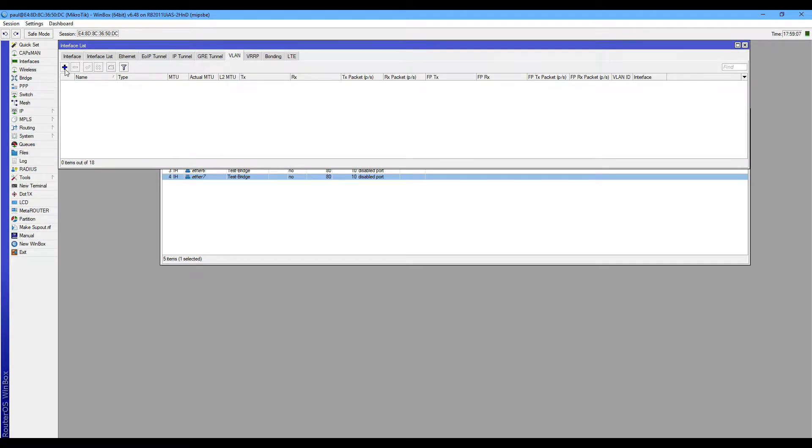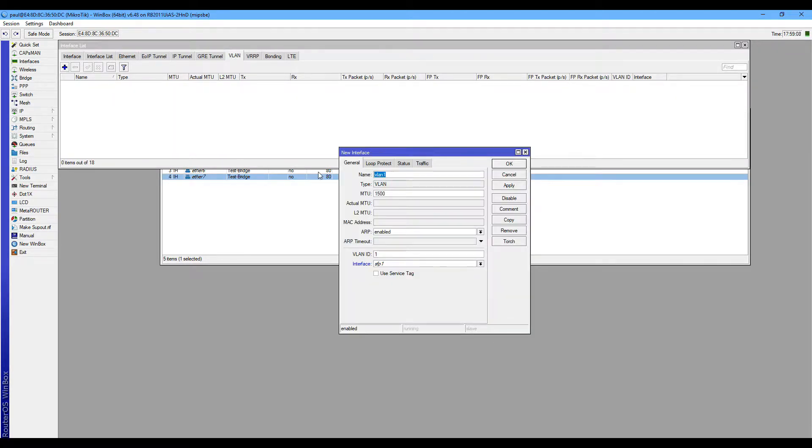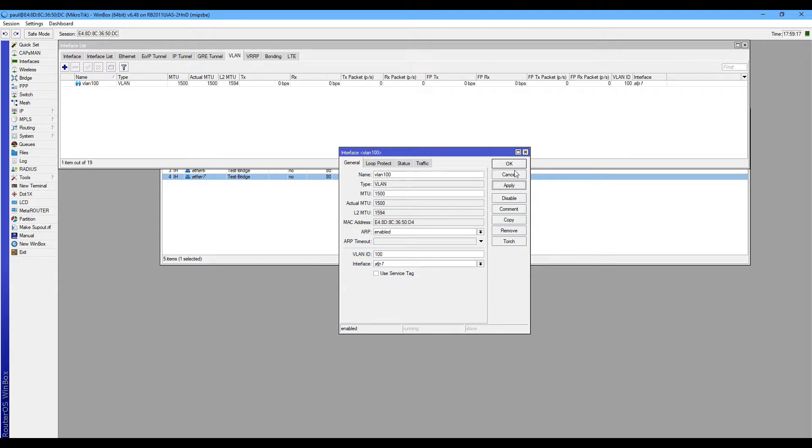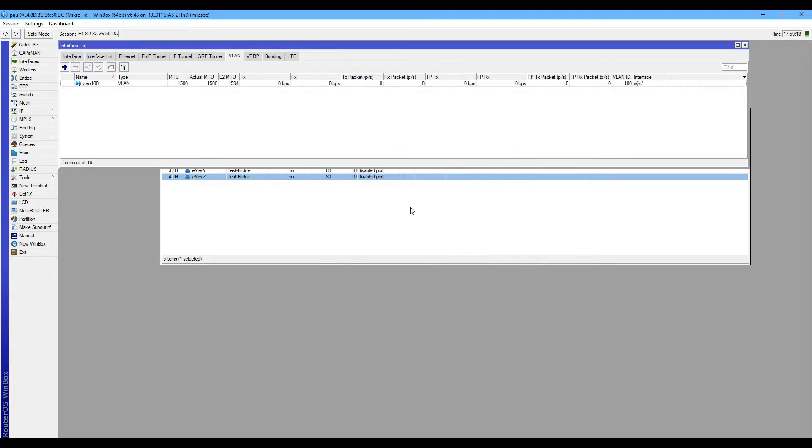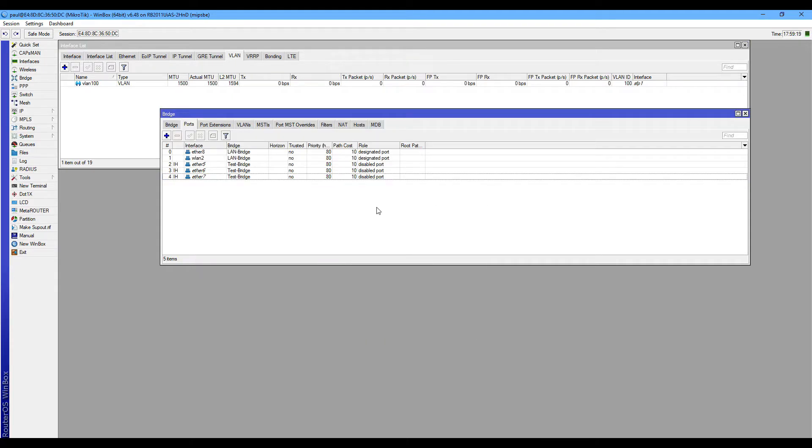For example, create a VLAN, VLAN 100, VLAN ID 100, under respective port 1, click OK.